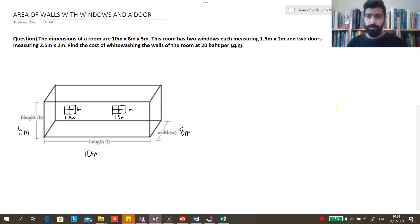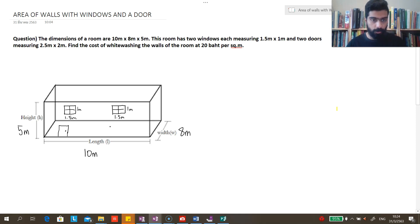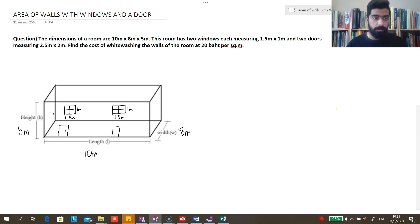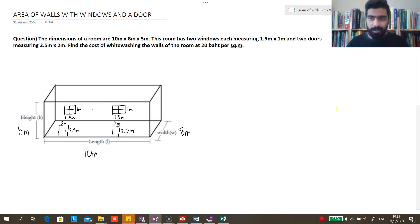This room also has 2 doors. I'm going to draw the doors now — door 1 and door 2. The dimensions of the doors are 2 meters by 2.5 meters each. I'm doing this so students can visually see it, which will make the solution that much easier.